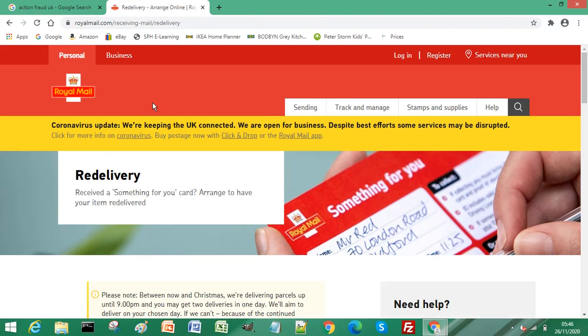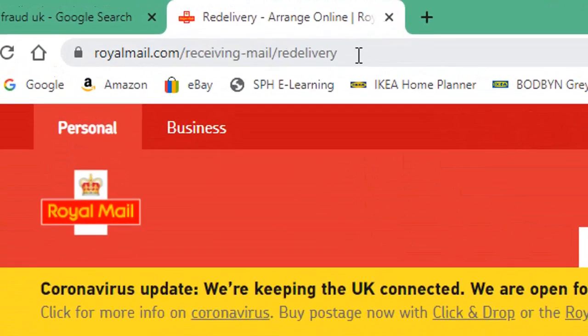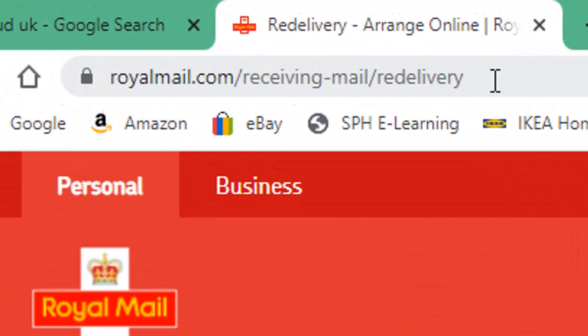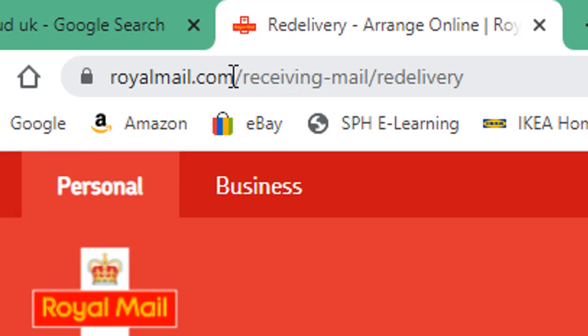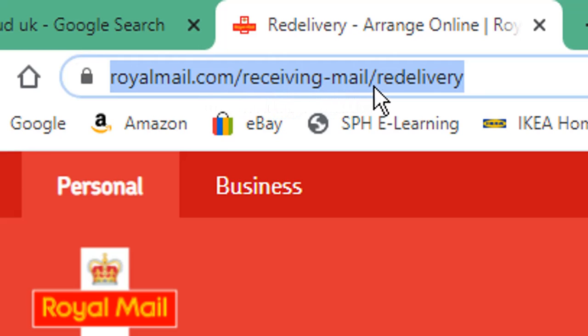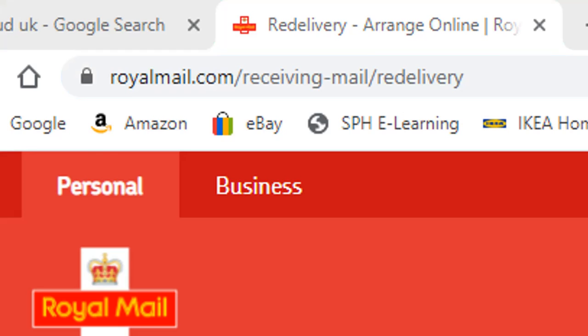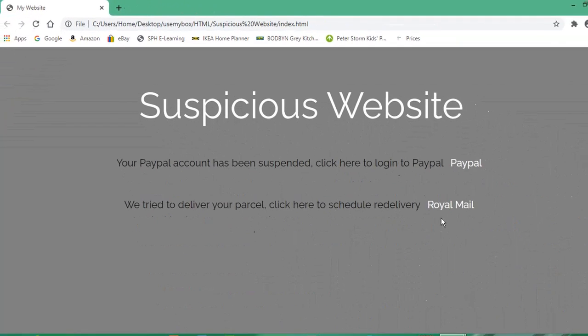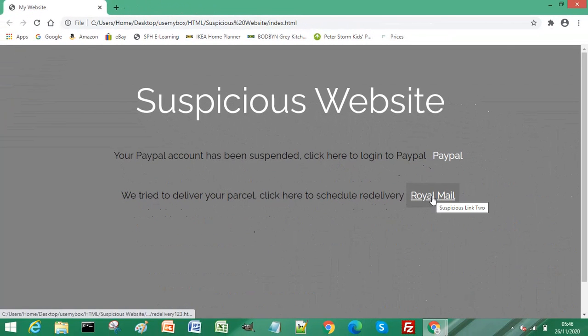At the top, the actual address is royalmail.com/receiving-mail/redelivery. You can see this highlighted here: royalmail.com/receiving-mail/redelivery. If we compare this to the suspicious link on our suspicious website, again if we hover over the link.